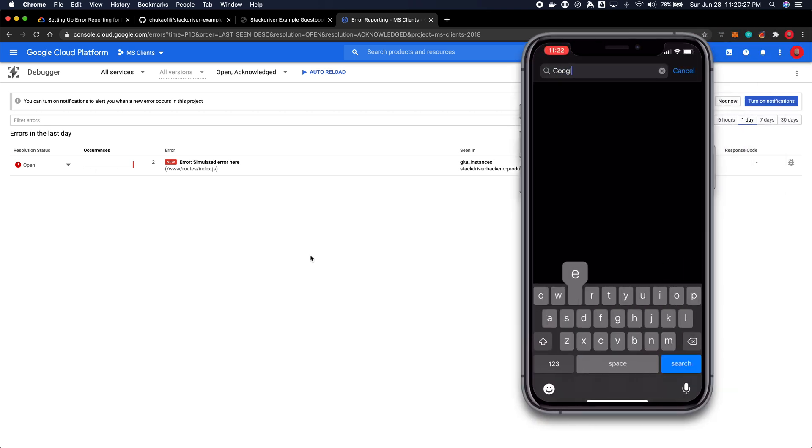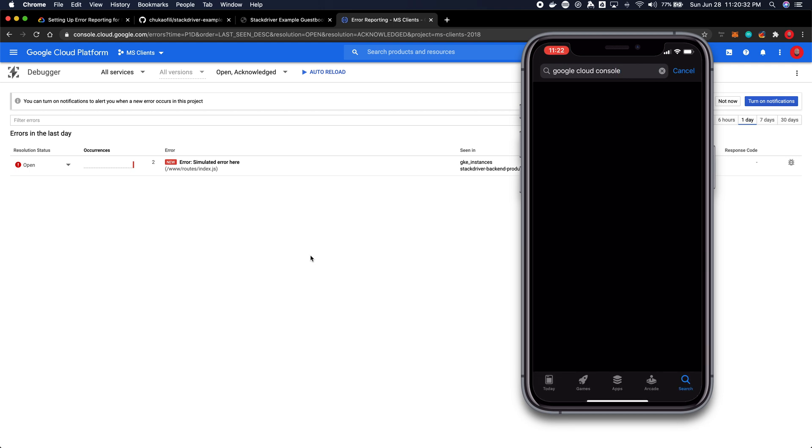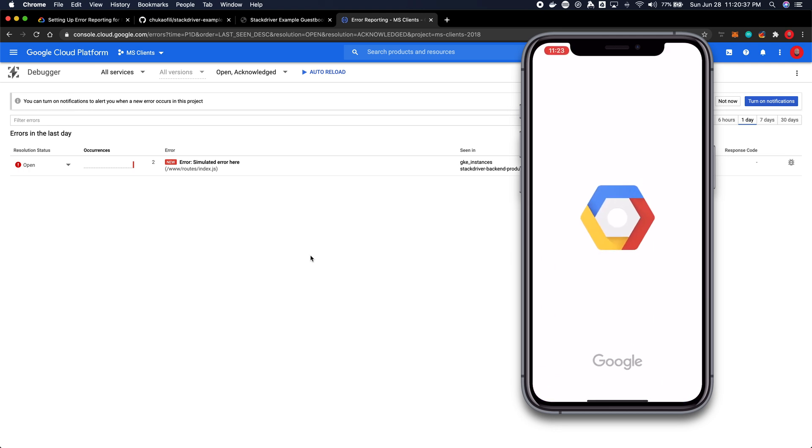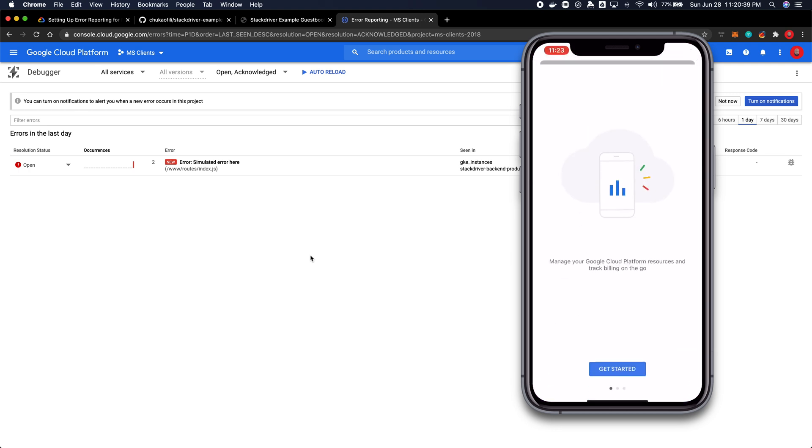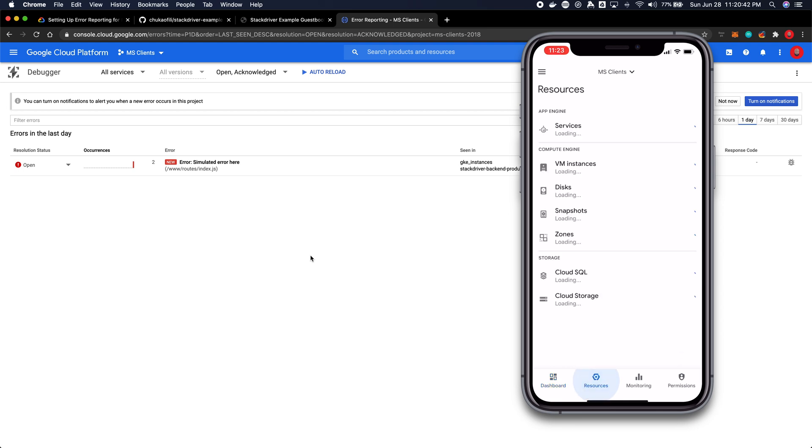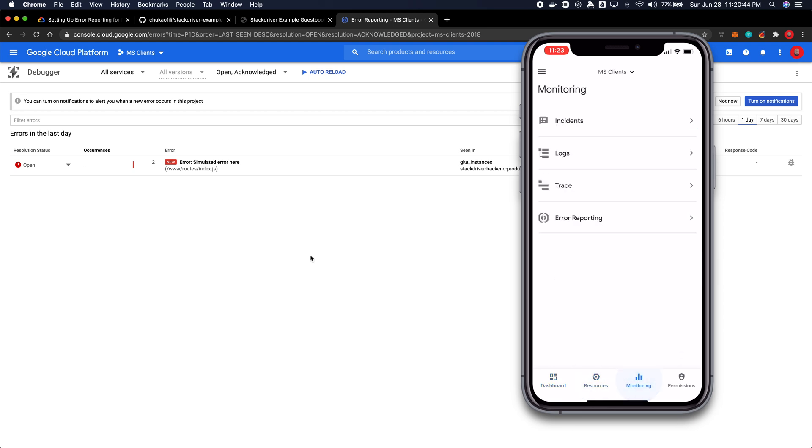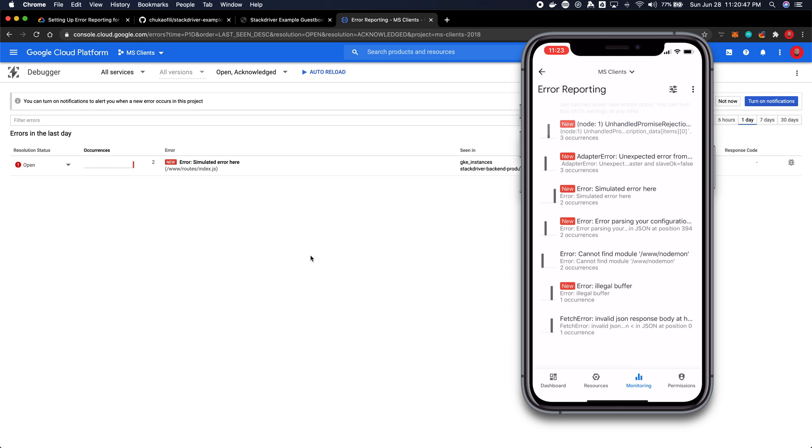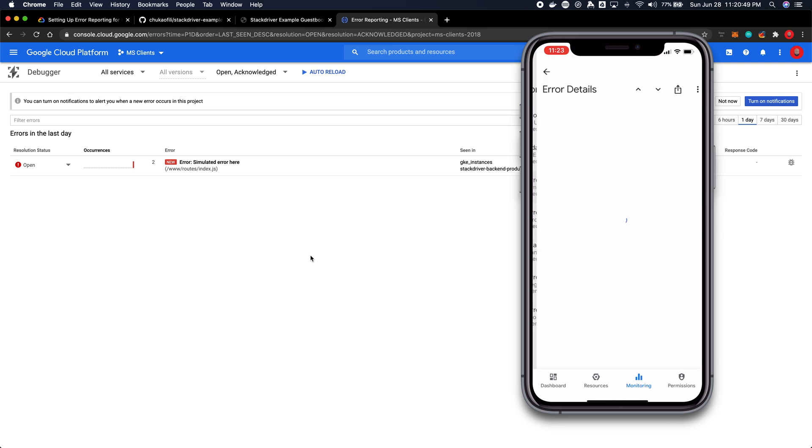Another way you can keep track of errors that show up, just in case you don't want to get bombarded with all the errors, you can use the Google cloud console app. The Google cloud console app is in the play store, the Google play store and also in the iOS store. Search for Google cloud console, download it, install it, sign in.